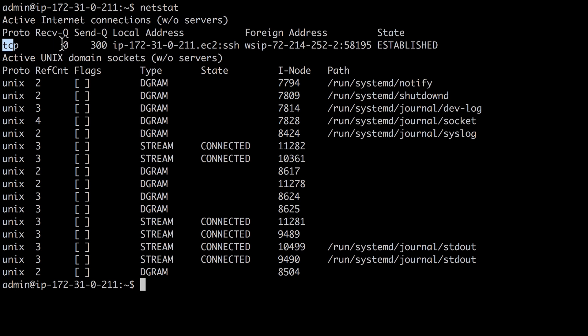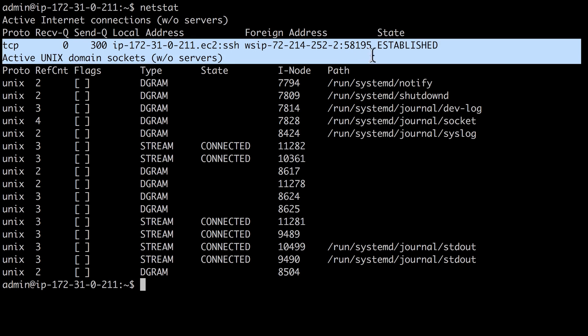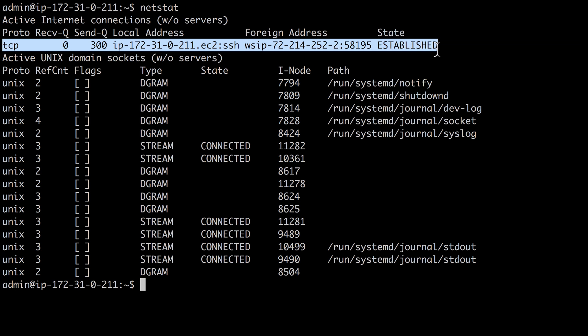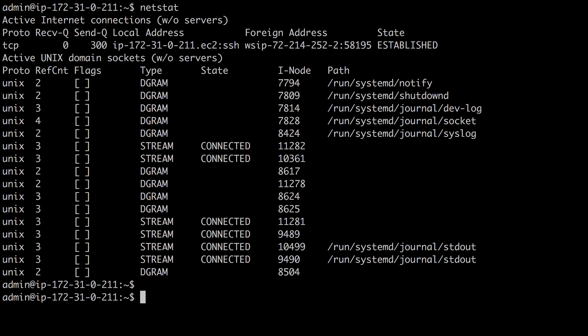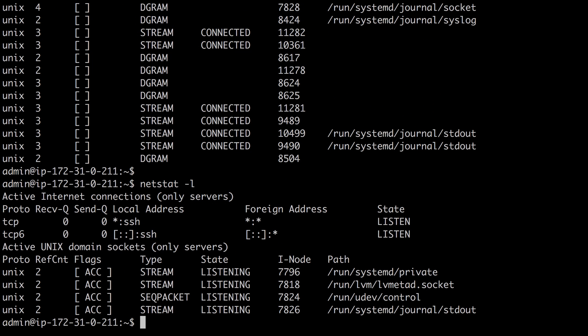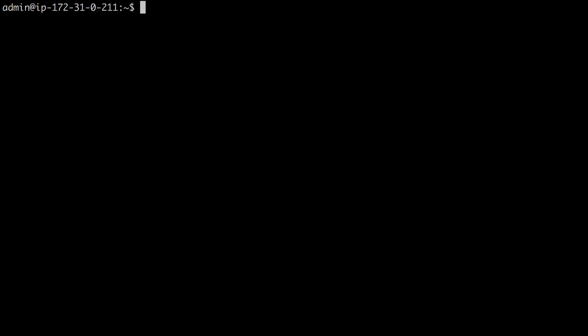For example, you can see we have an established connection right here to this IP address. I also like to use netstat minus L to show listening connections on this host. What programs, what processes are actively listening for inbound network traffic. So to summarize,